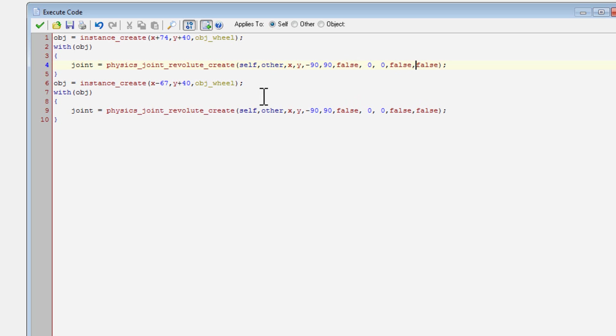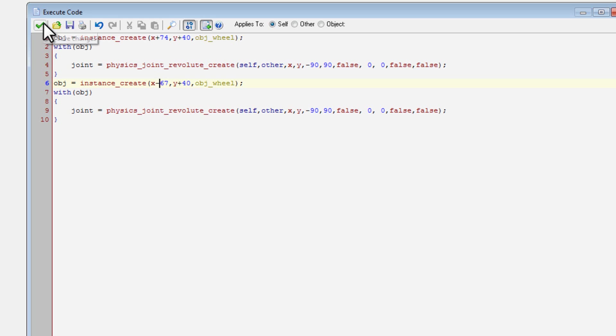And then I did the exact same thing with another object, merely changing the position of the second object. So this will create the two wheels exactly where I want them. And then it will create the joint that will connect it to myself.